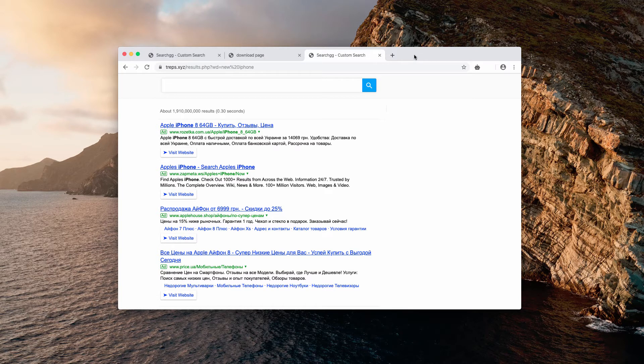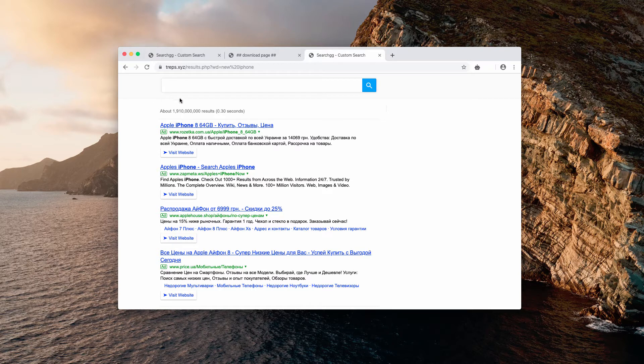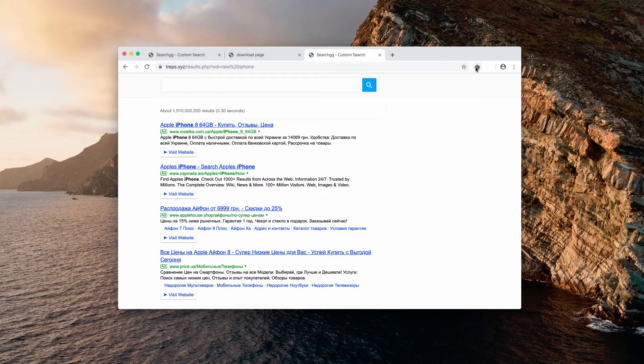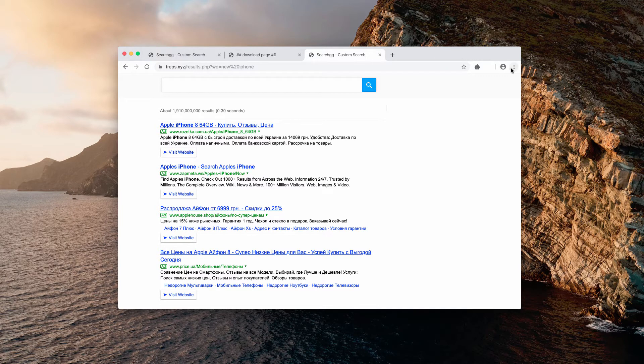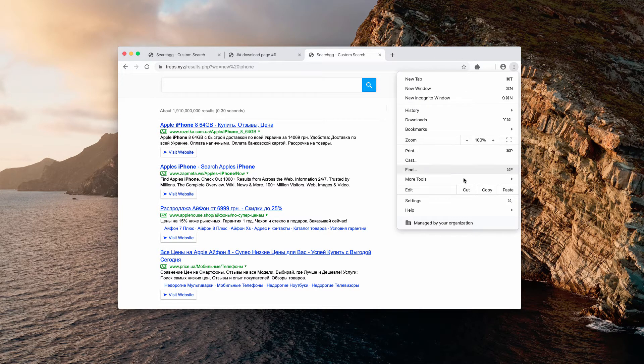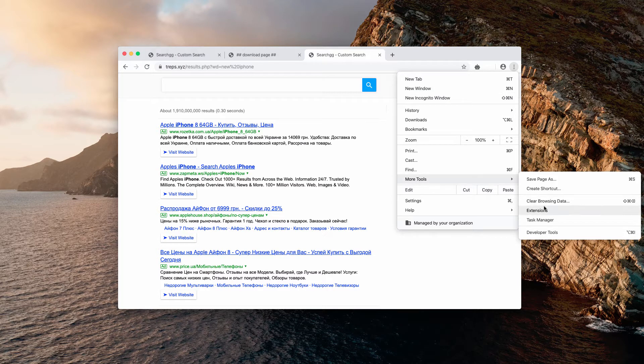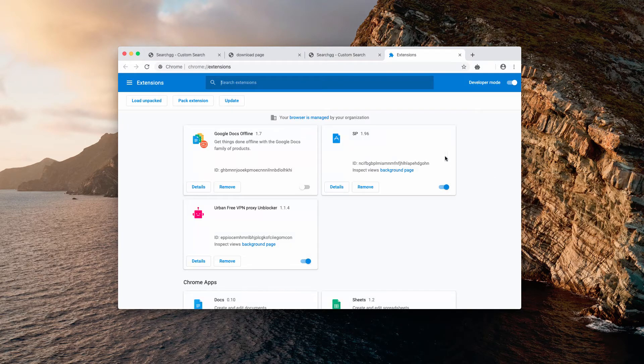Well, first of all, the problem is caused by the presence of some malicious extension in the browser. So what you need to do to fix the problem manually is to access browser settings, click on more tools, and now select extensions.